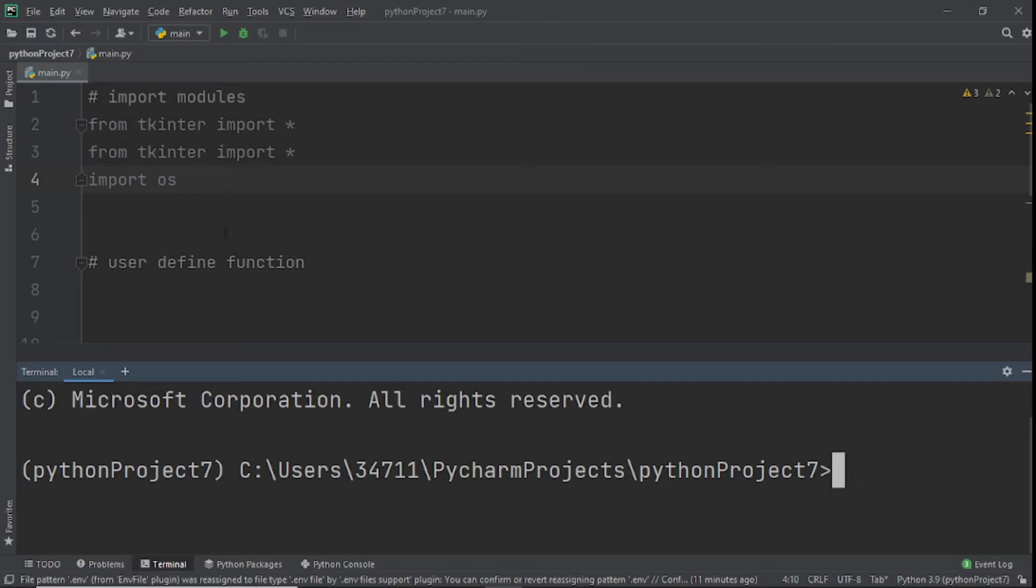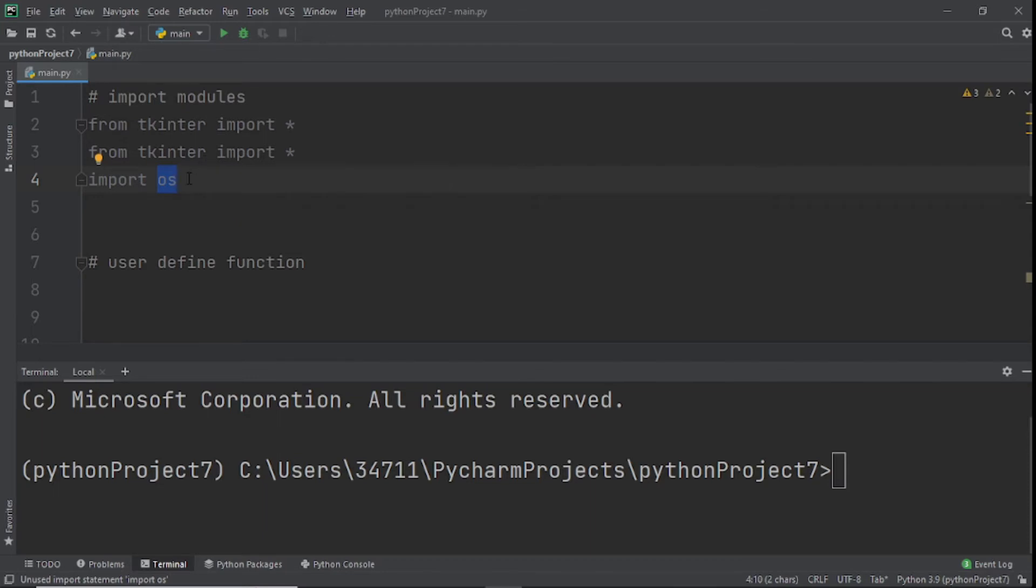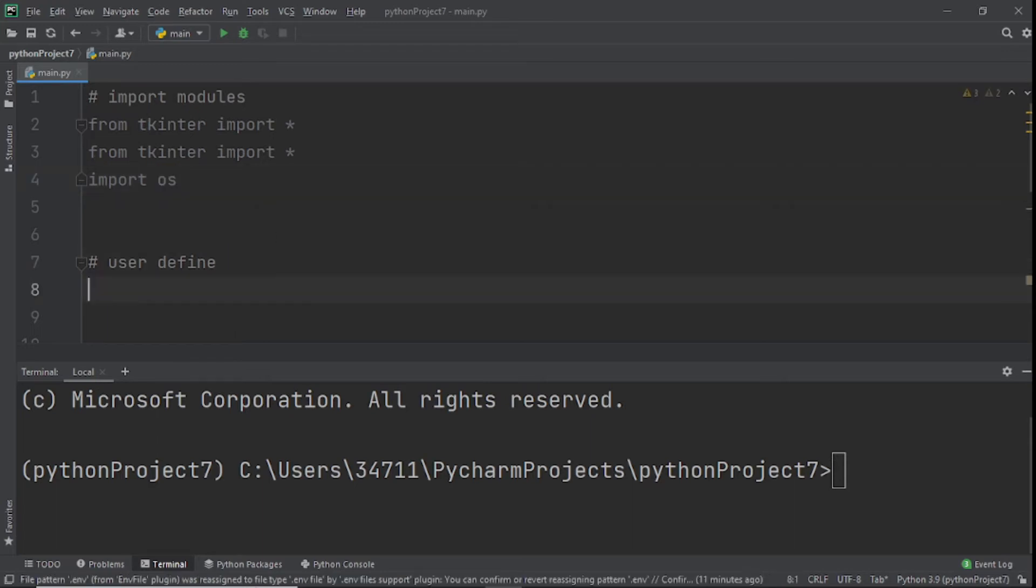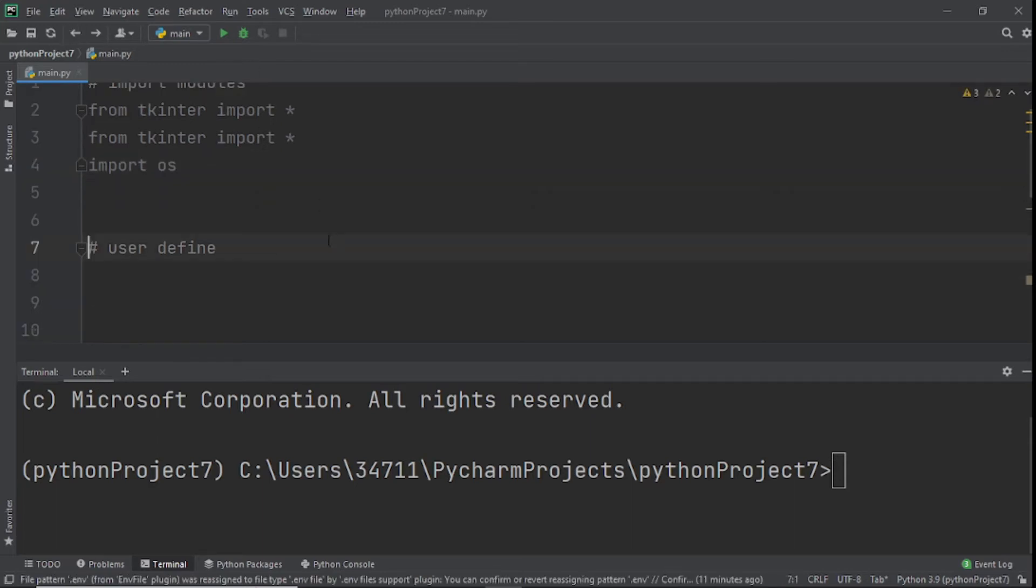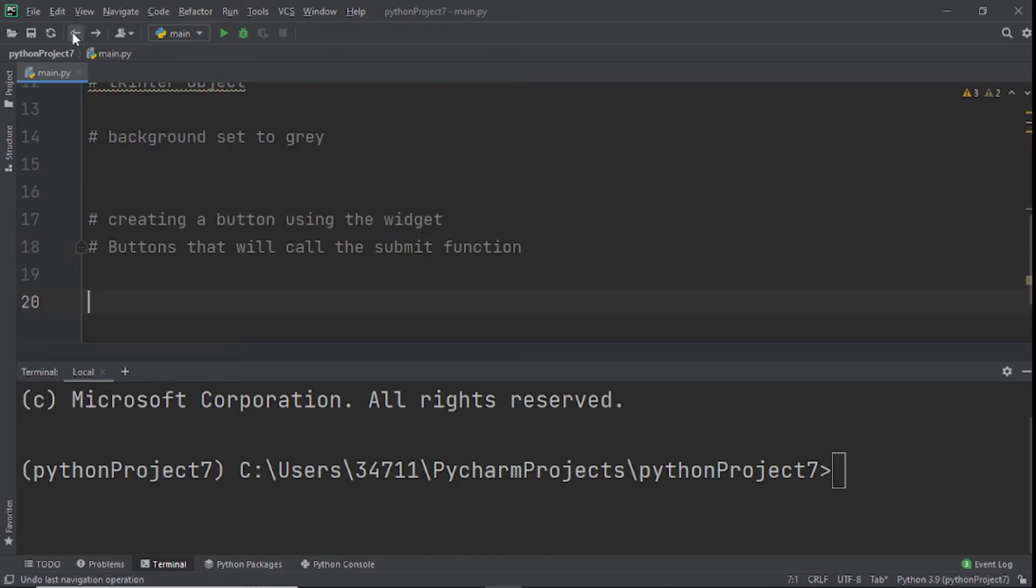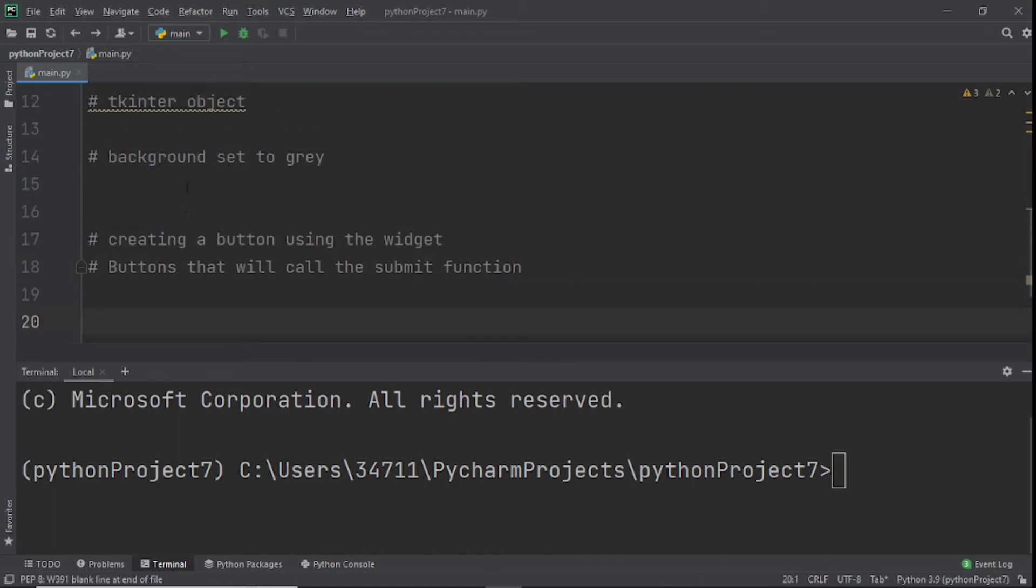Now that we have the two modules - tkinter is our GUI and os controls the operating system - we have the two modules we're going to be using for this program. Next, we're going to start defining some functions.